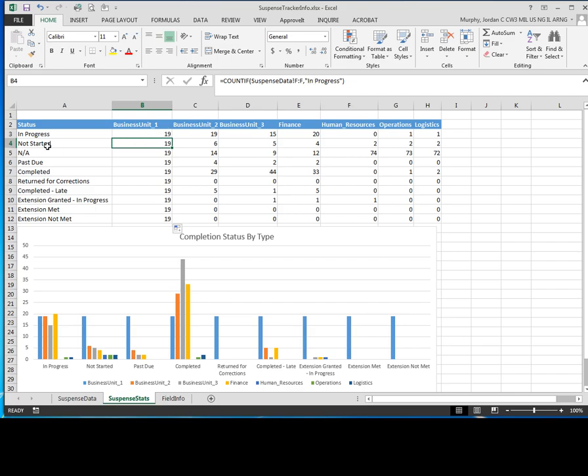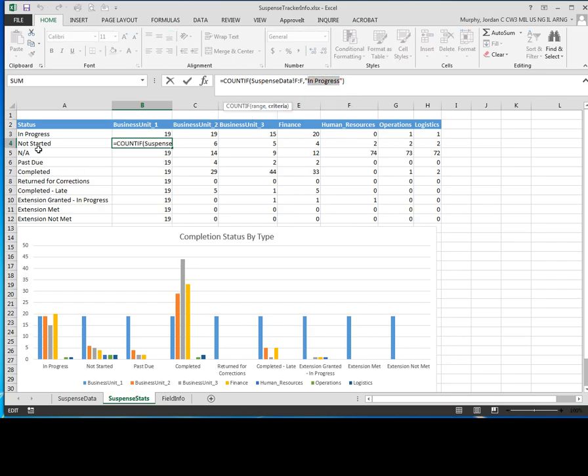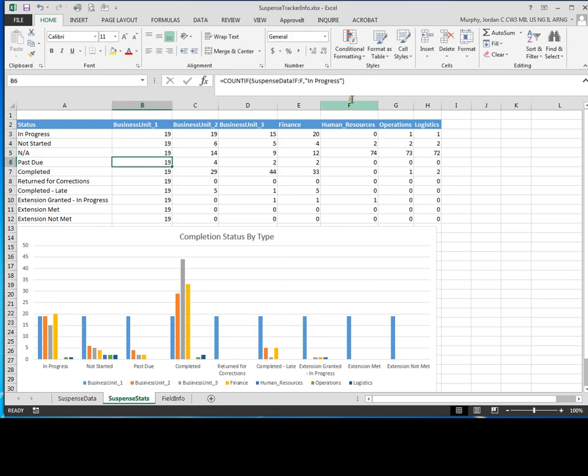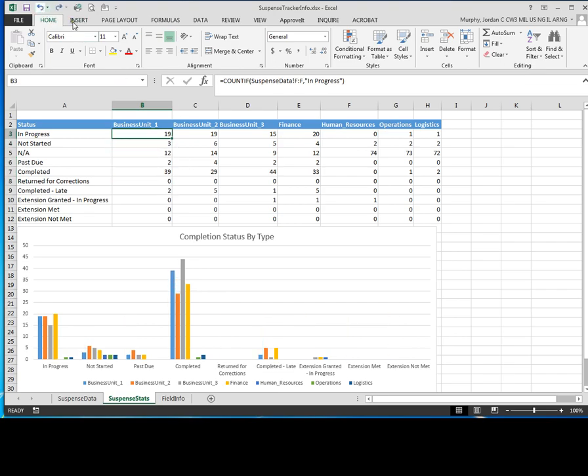So what you want to do for each row here in your COUNTIF statement, you need to change this value right here where it says in progress. You need to change this to not started and past due for each of these. So as you can see, they're all in progress. So what I'm going to do is just go ahead and undo so I get back to my regular values here.